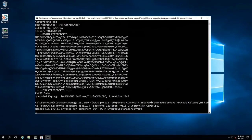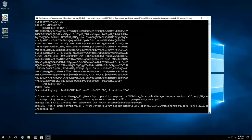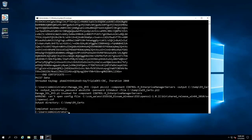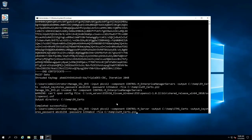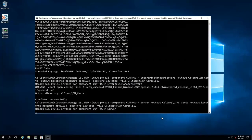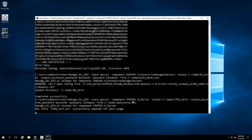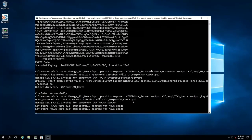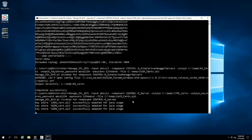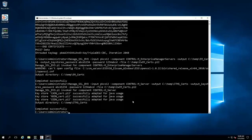Once this finishes, we can then run a similar command but for the Control-M Server. We see it's completed successfully. The Control-M Server's command is similar; however, we've changed the component to Control-M Server and given it a different output directory. You'll notice that the output for the two different components is slightly different, but at the end it will notify us that it completed successfully.